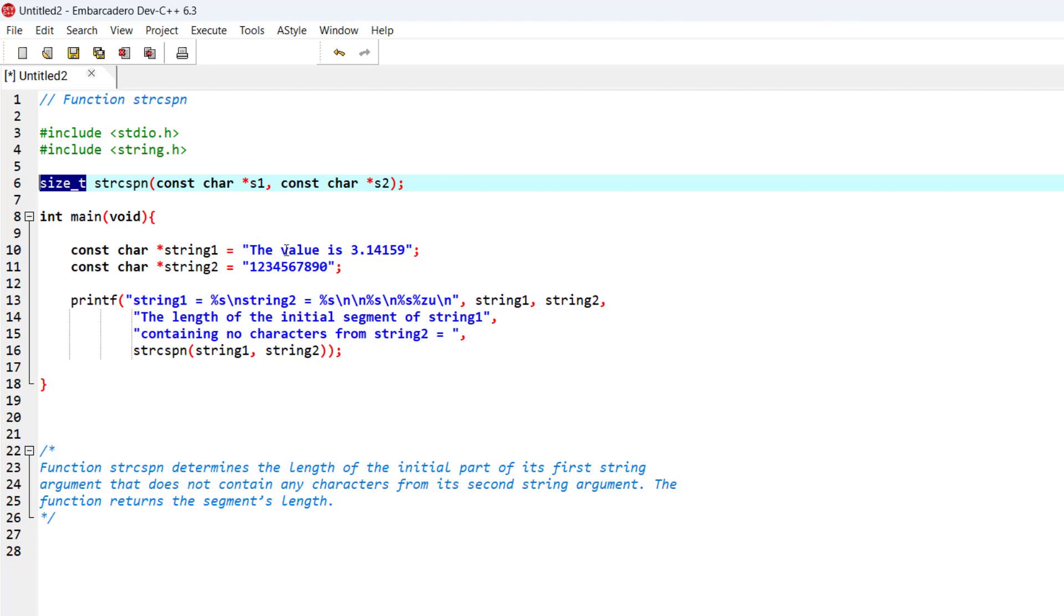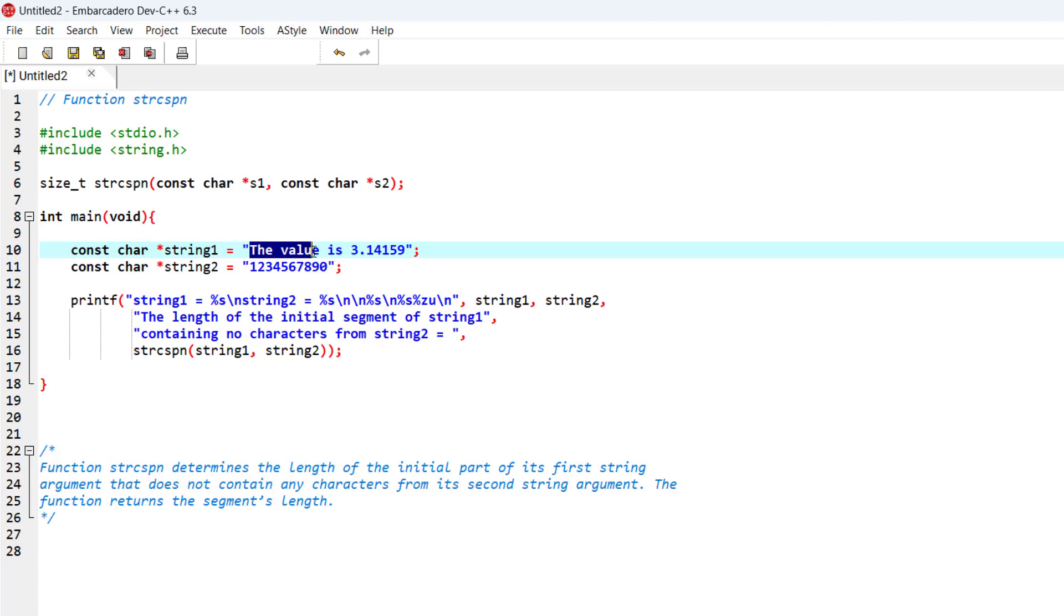So as you can see in here, the length of the segment that the characters from string 2 is not included in string 1 is equal to 1, 2, 3, 4, 5, 6, 7, 8, 9, 10, 11, 12, and 13. And that's the value that we are going to get from this function.